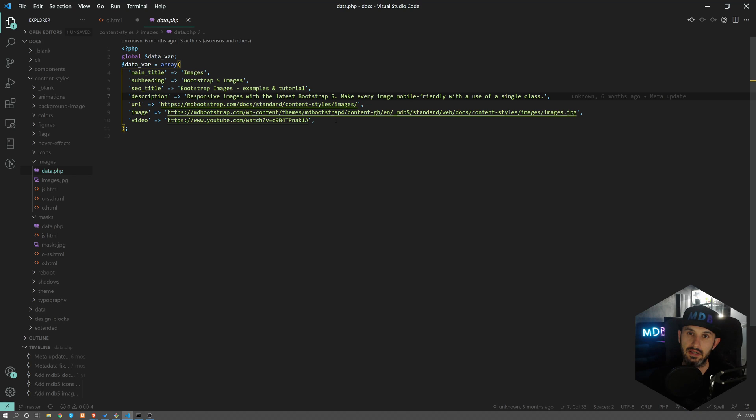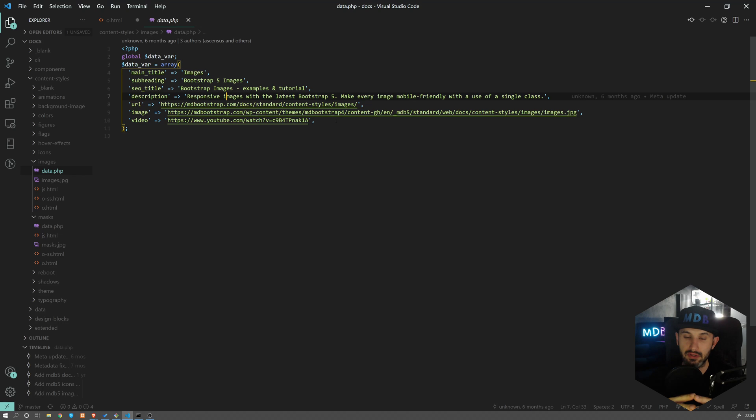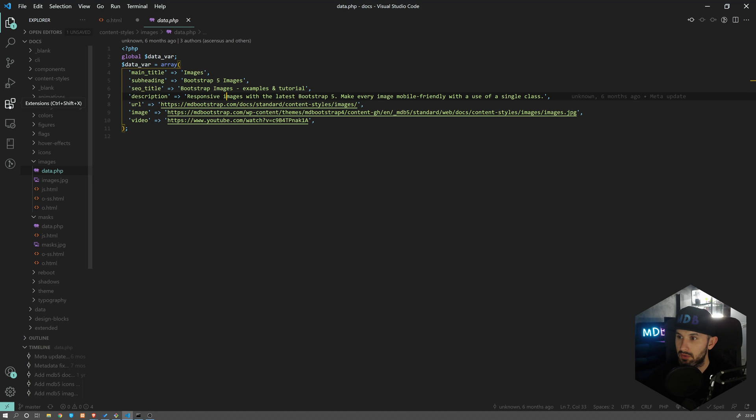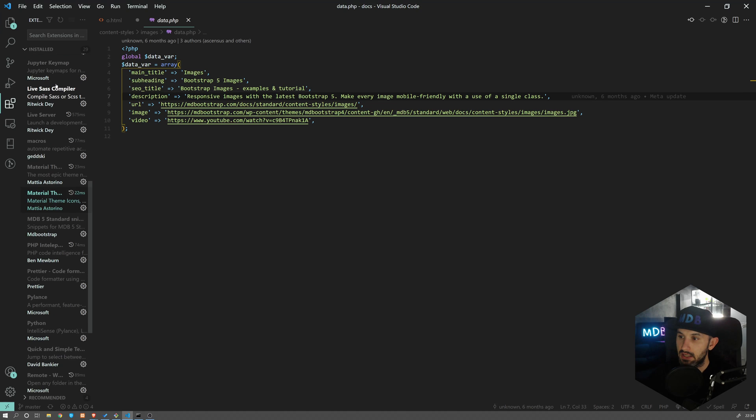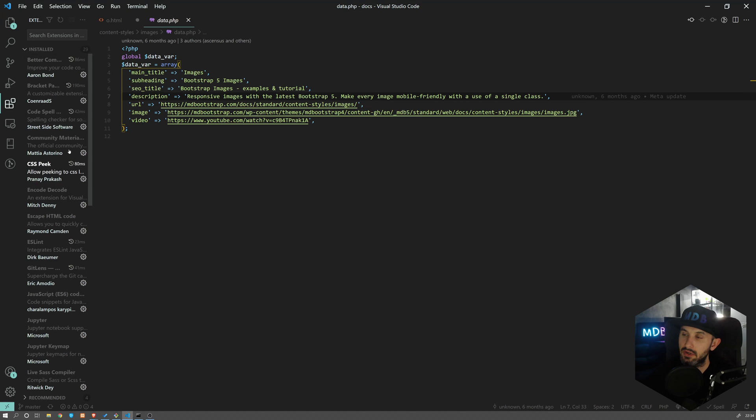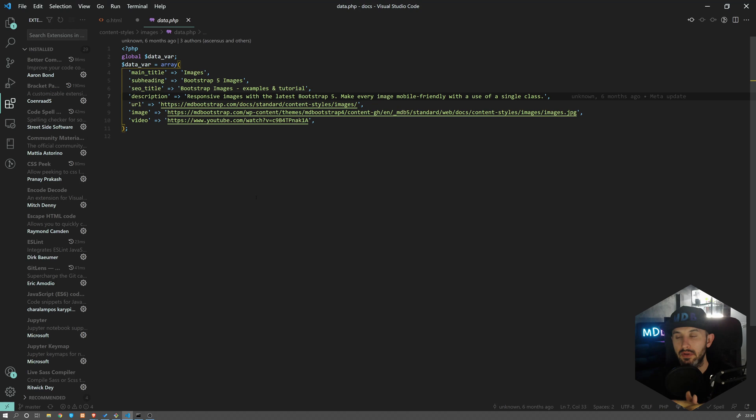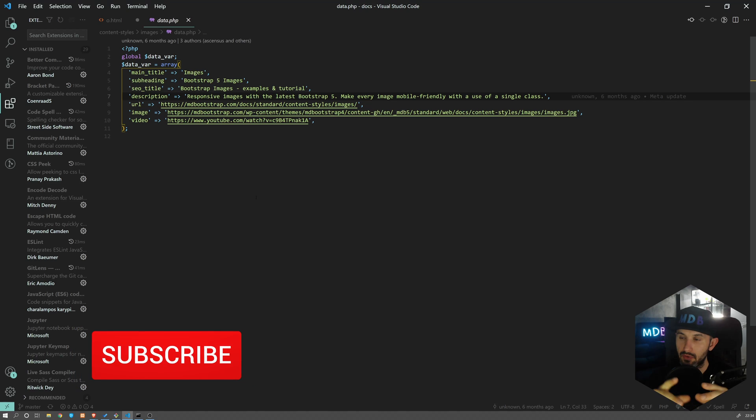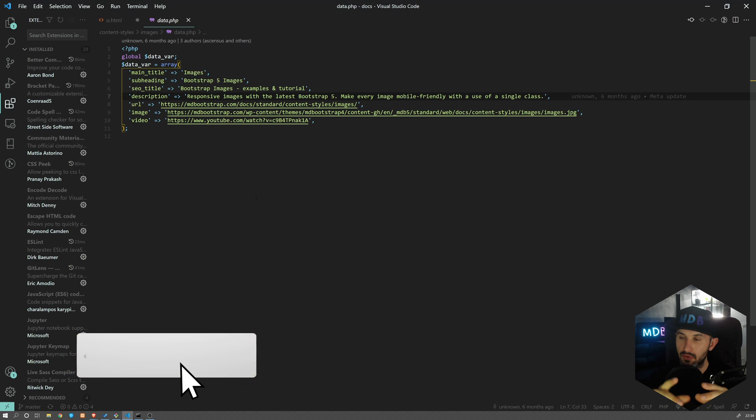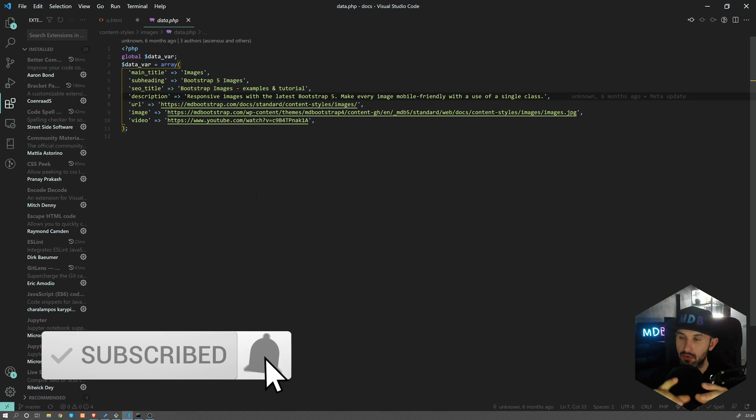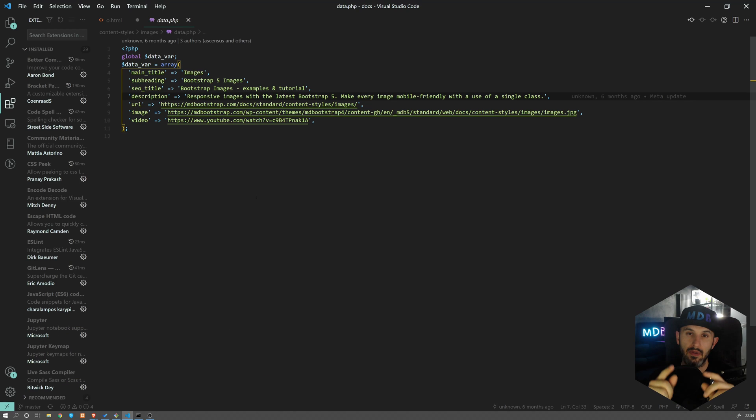I will also be working on a new updated version of the video for extensions for Visual Studio Code. As I mentioned, there's already one on our channel - I strongly encourage you to go through it because there are like 10 extensions which you should have. As you can see, I have a little bit more now, so I will be doing an update on this one as well quite soon. If you don't want to miss this video, don't forget to subscribe to our channel. Thank you for watching and keep coding. I'll see you in the next one.